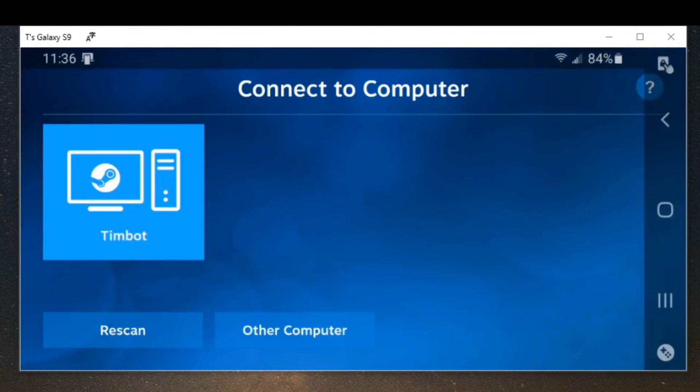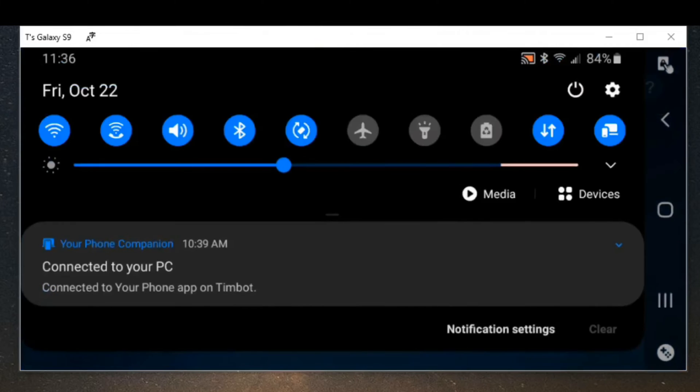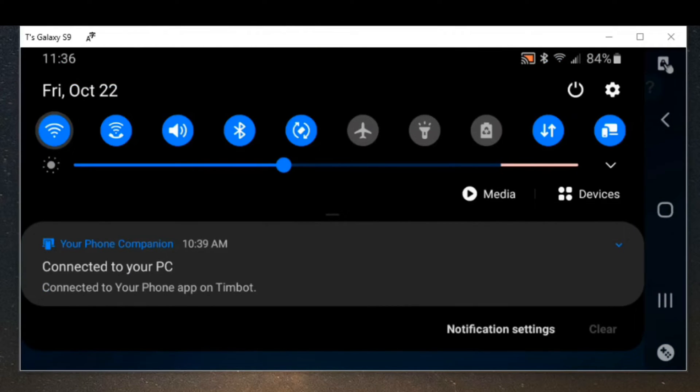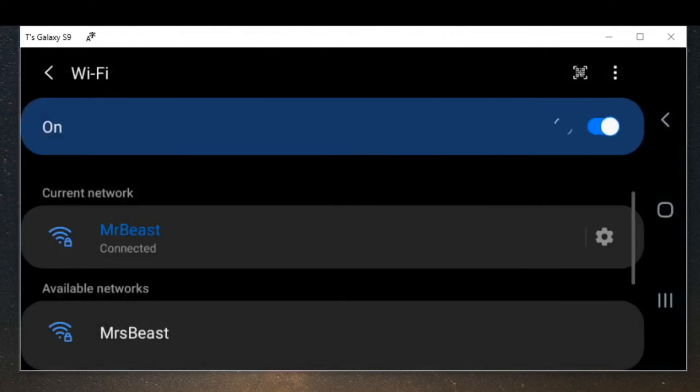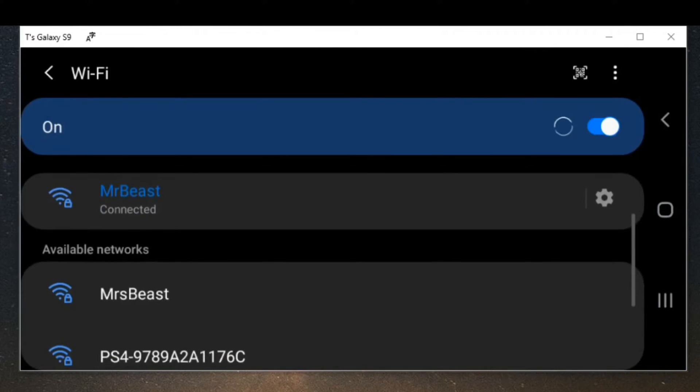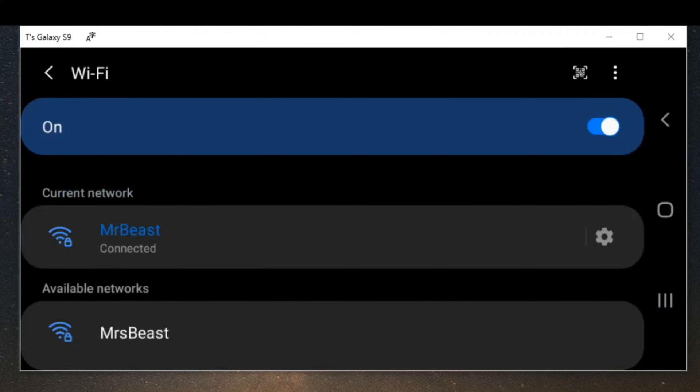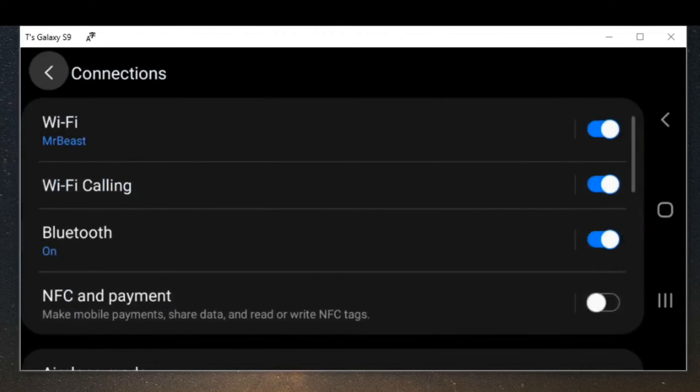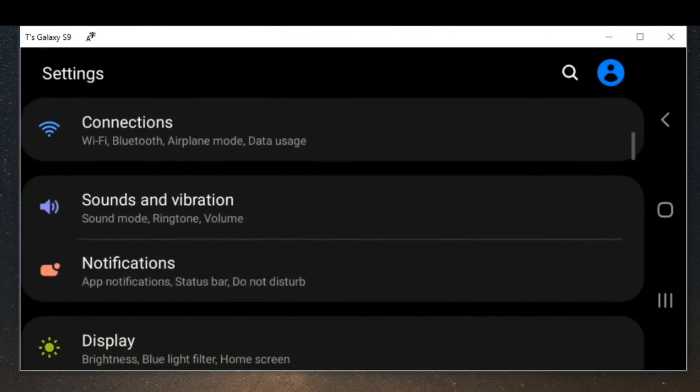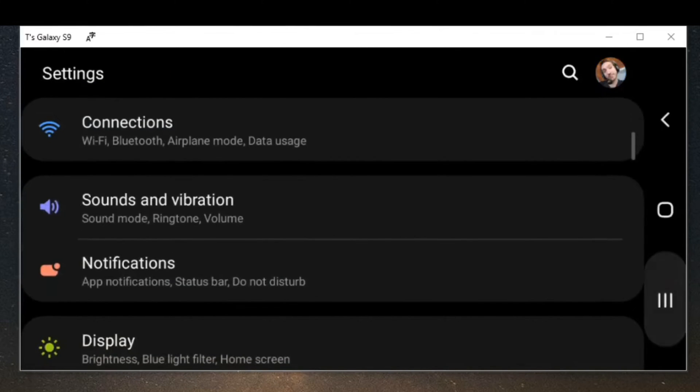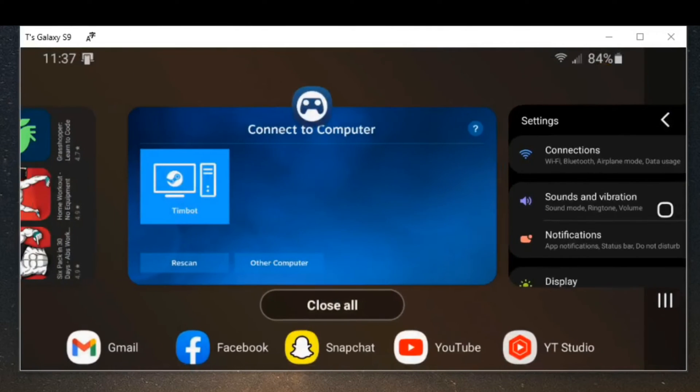Now scroll down from the top and go to the Wi-Fi icon to the left and just find your network and connect to it. So I am under MrBeast and I am connected. Let's go back over to the Steam Link application.